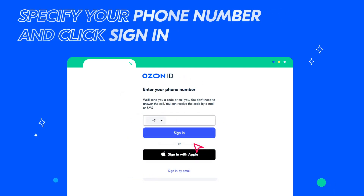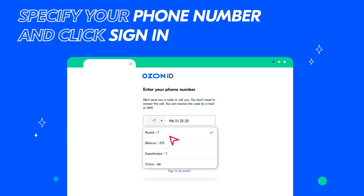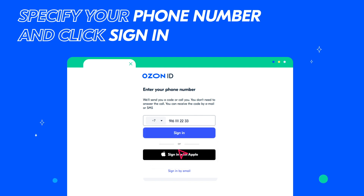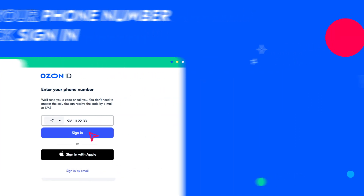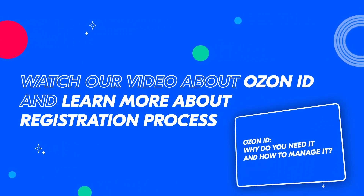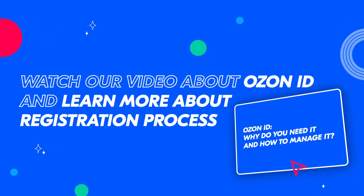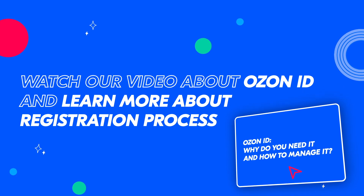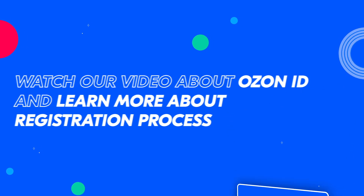If your country code is different from PLUS7, select your country code from the drop-down list and click Sign in. If you don't have an Ozone ID, watch our video about Ozone ID and learn more about the registration process.